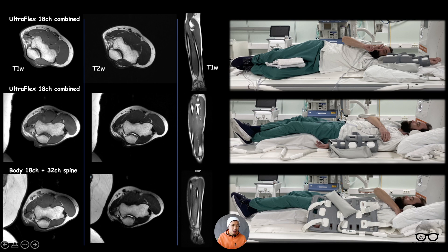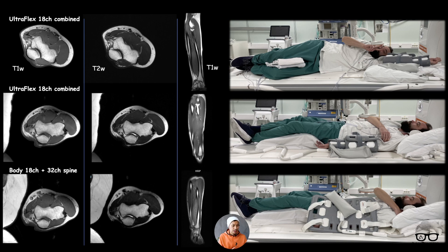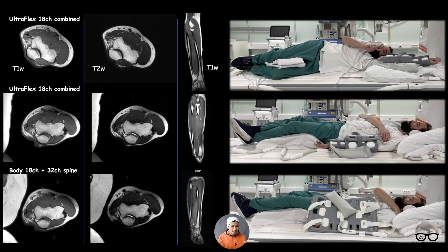The first position is the arm forward — kind of a superman position. The next one is arm downwards, which is a more comfortable way, though a little more challenging if the patient is large because you need to have the arm at isocenter. The last one I tried out of curiosity — whether the large Body 18 flex coil could handle this type of imaging.